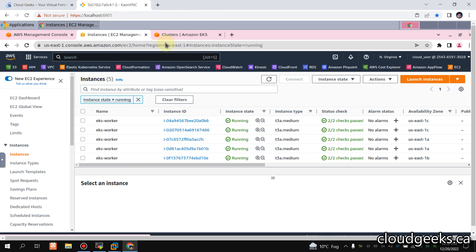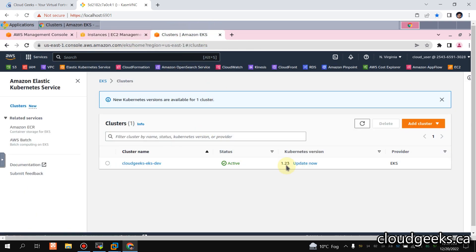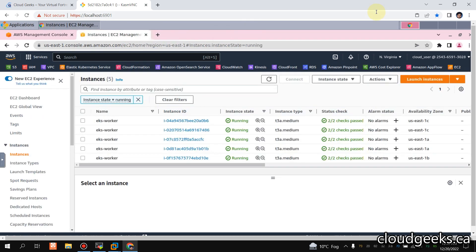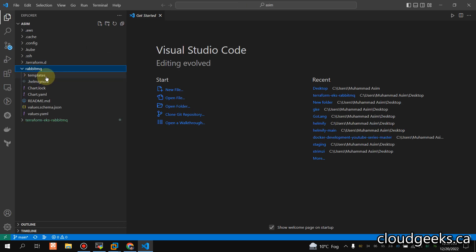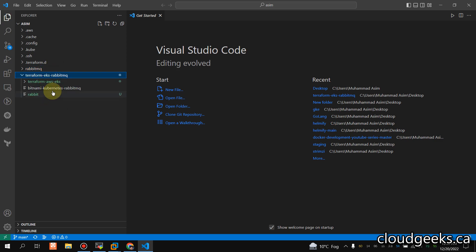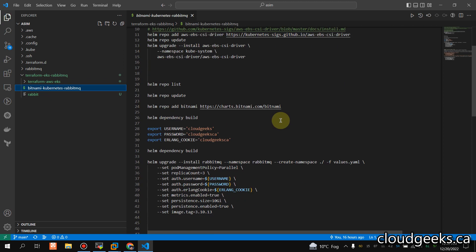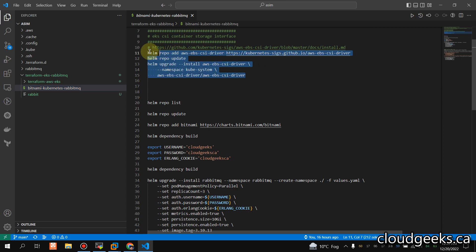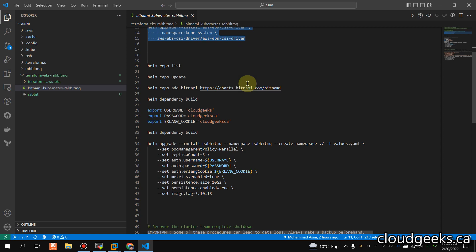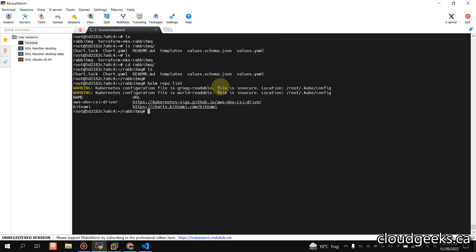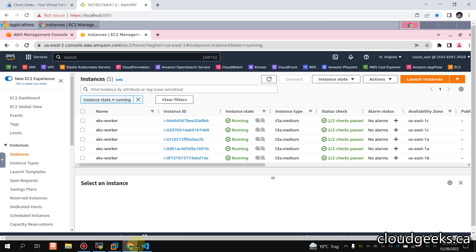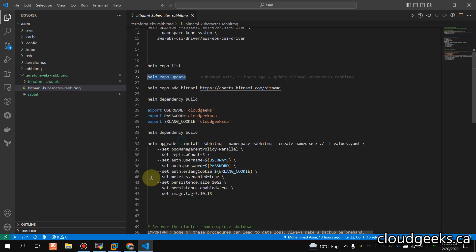Now let's go to the main part: the deployment of the RabbitMQ cluster. We are using Kubernetes version 1.23. I'll open this in VS Code and navigate to the rabbitmq directory. I'll do helm repo list to make sure the Bitnami Helm charts repo is present — I have both repos already available. Then I'll do helm repo update.